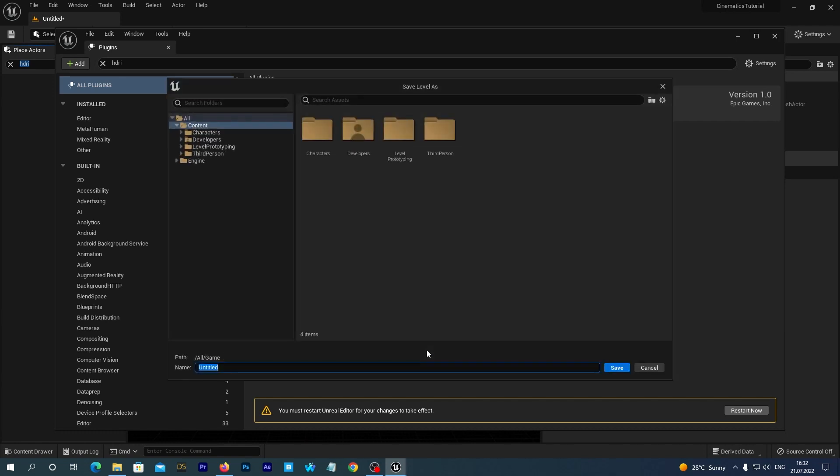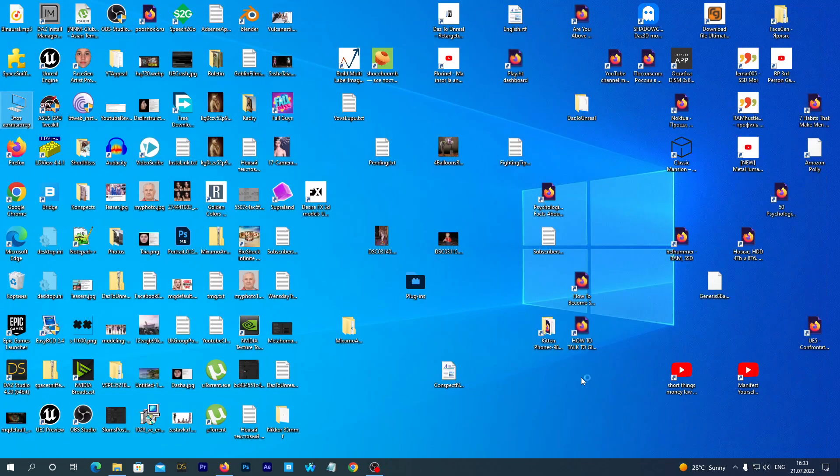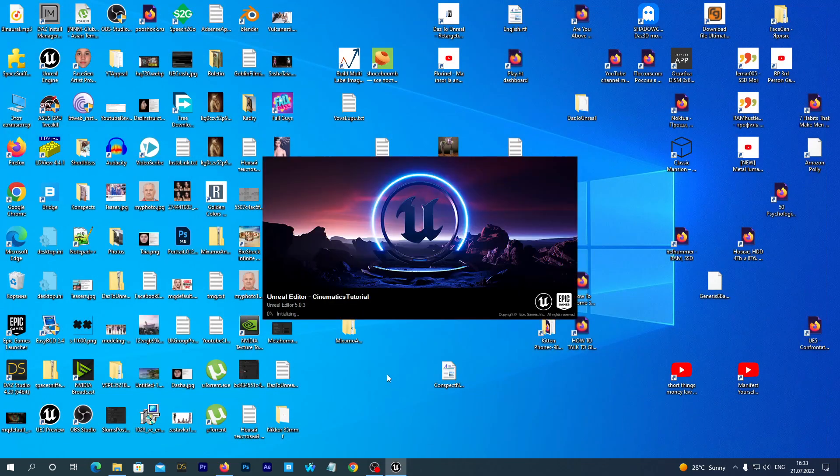It prompts us to name it. Let's name it Cinematic Map. Set it. Waiting for restart.